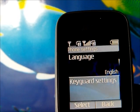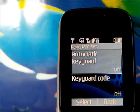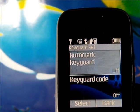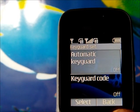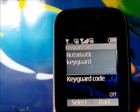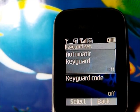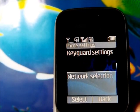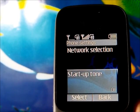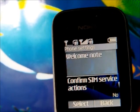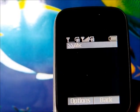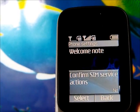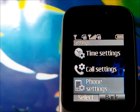Aside from language, we have the keycard settings so you can automatically lock the phone using automatic keycard. We also have a keycard code — if you don't want others to play around with your phone, you can assign a keycard code to secure it. We also have network selection, startup tone, and a welcome note which you can customize.